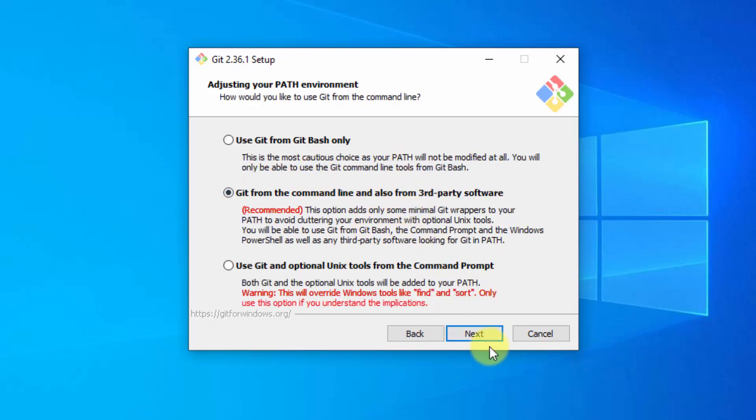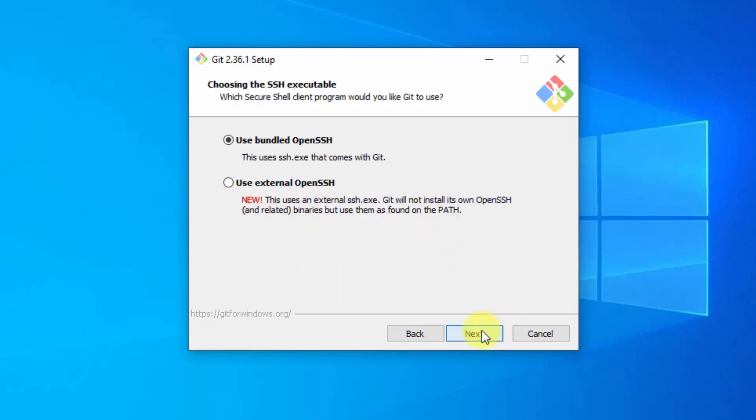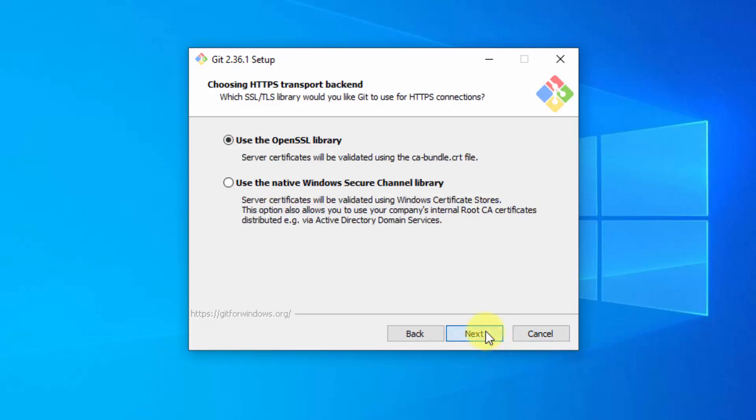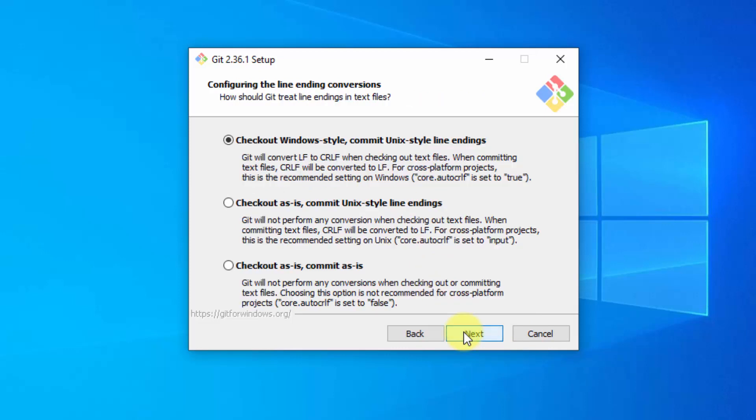This also you can keep as next. It is written recommended. Click on next. Use bundled OpenSSH. SSH is secure shell, or you can say secure socket shell. Click on next. Click on next again. Check out Windows style commit Unix style. Keep the same. Click on next.